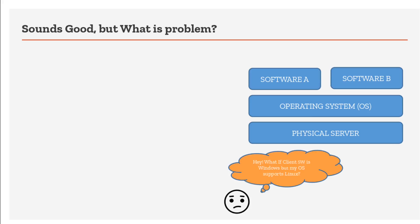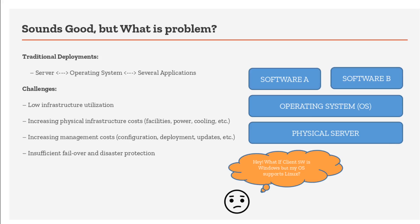What if my client suddenly wants to deploy another application that's only supported by Linux, not Windows? I cannot install another physical server with another operating system for this particular requirement. I should be able to handle all these unique OS-application compatibilities on one single physical server. Otherwise it's very expensive. This is the challenge with traditional deployments: single server, single operating system, several applications, low infrastructure utilization, increased cost, and higher management complexity.